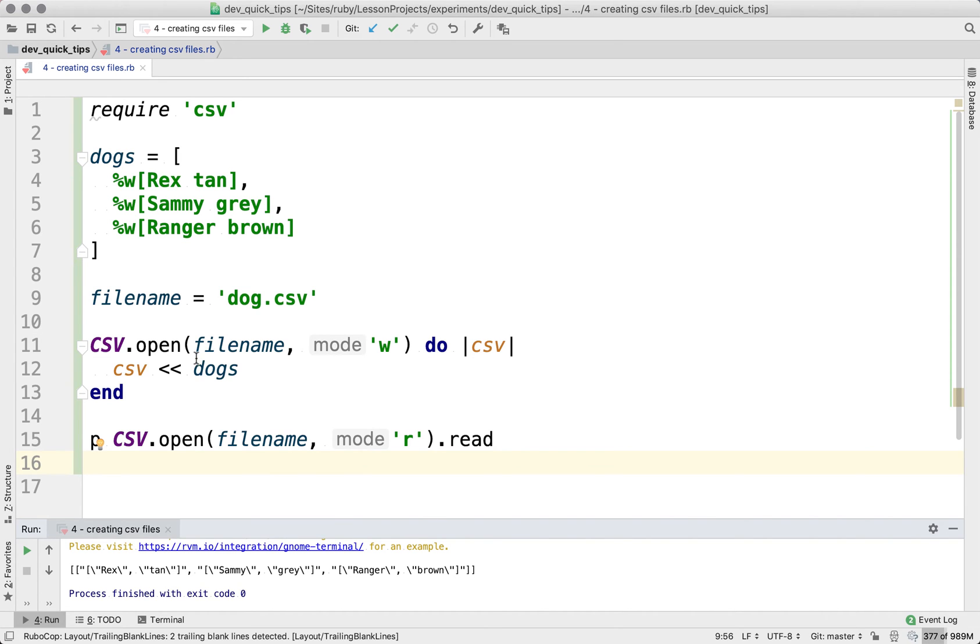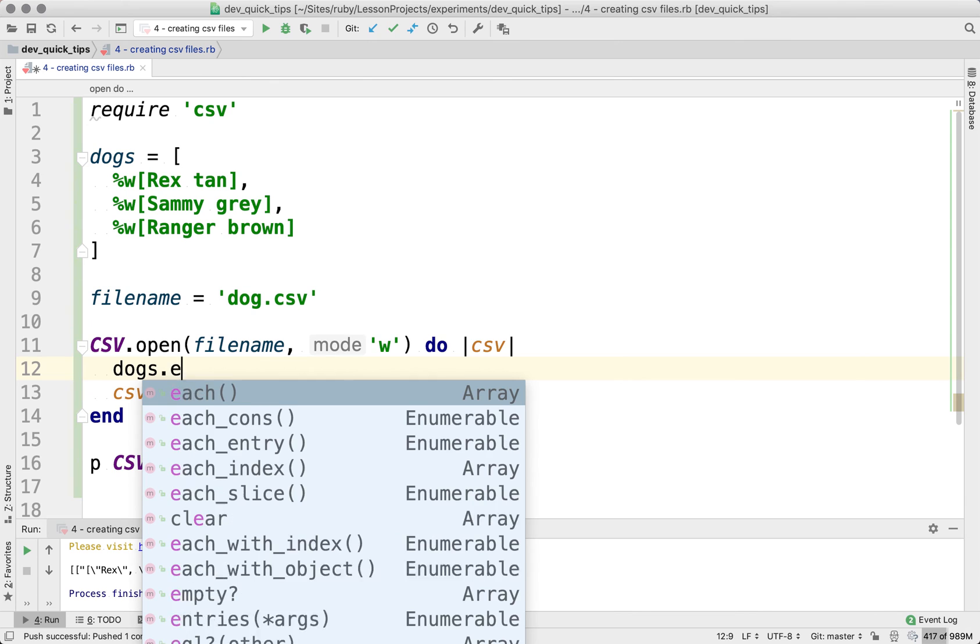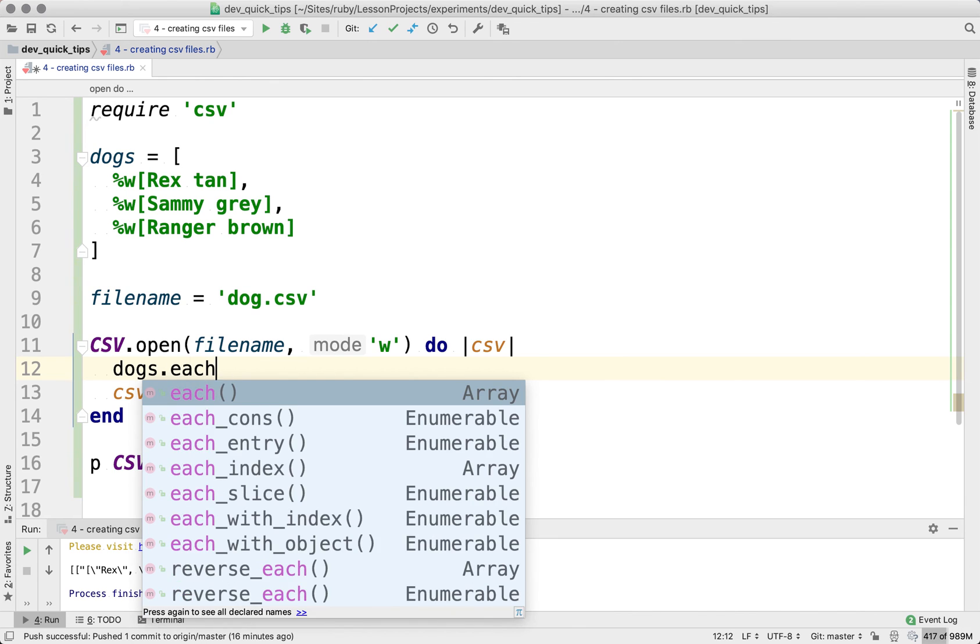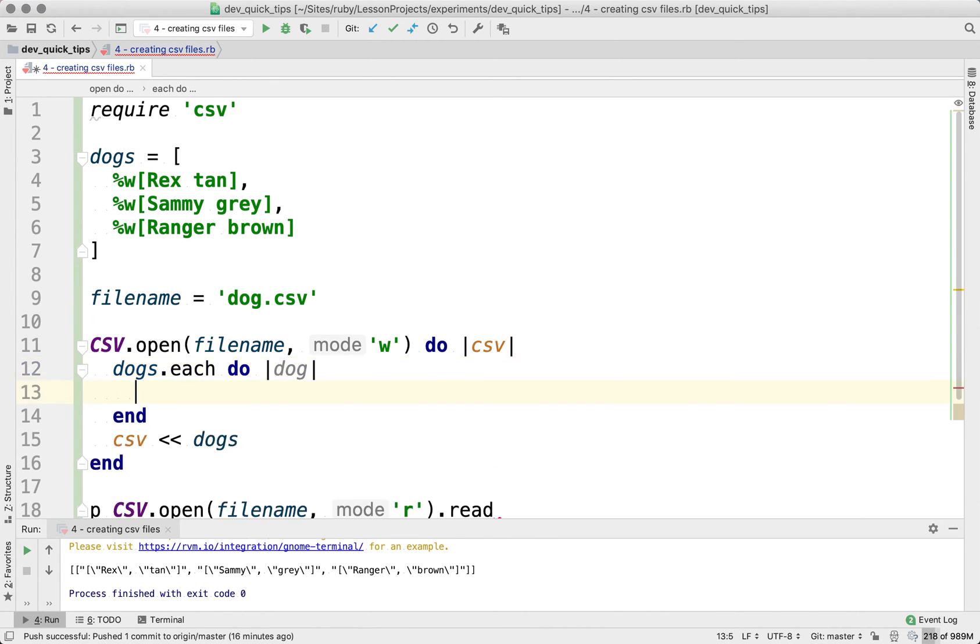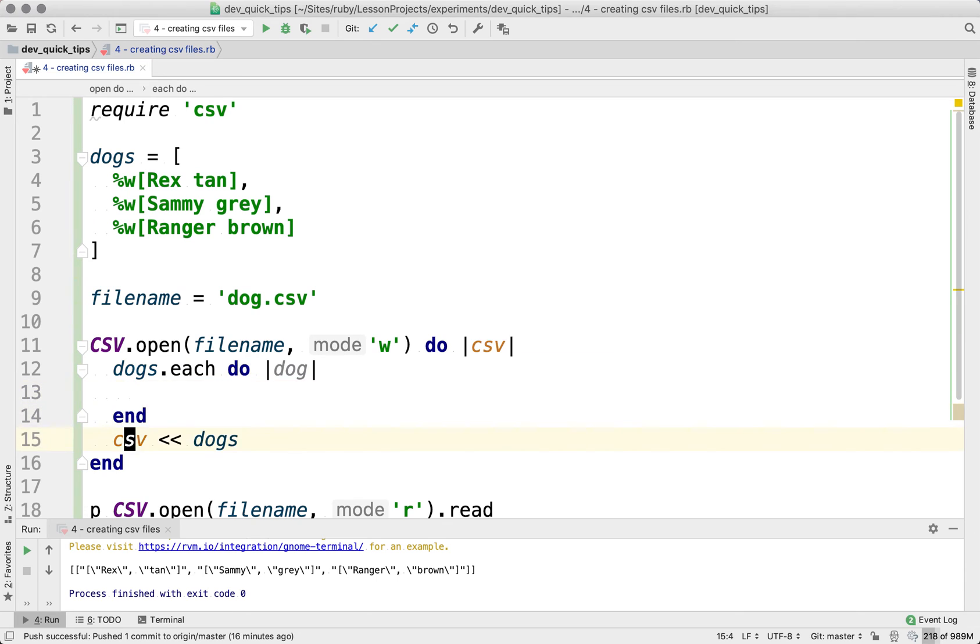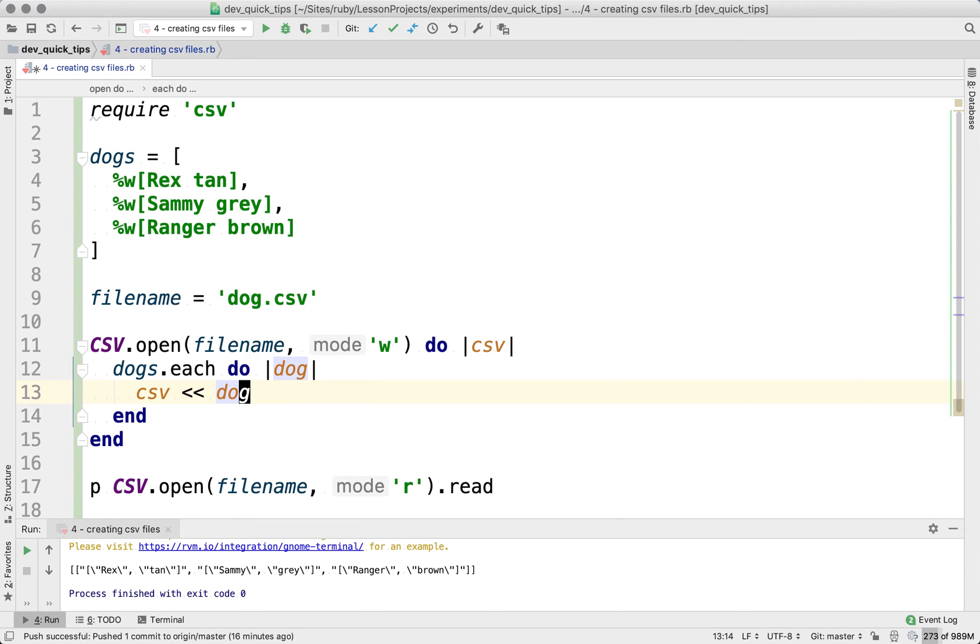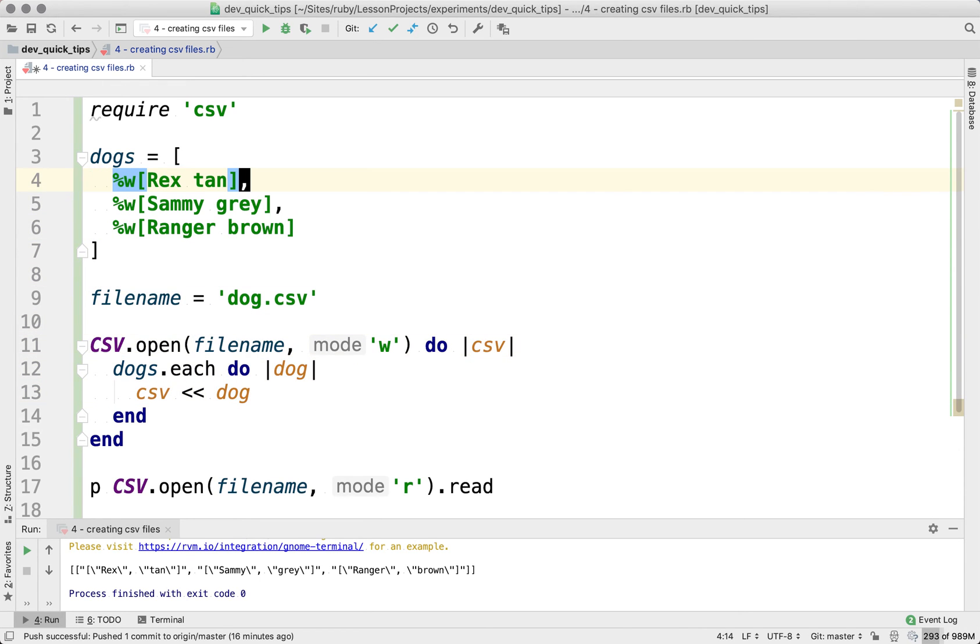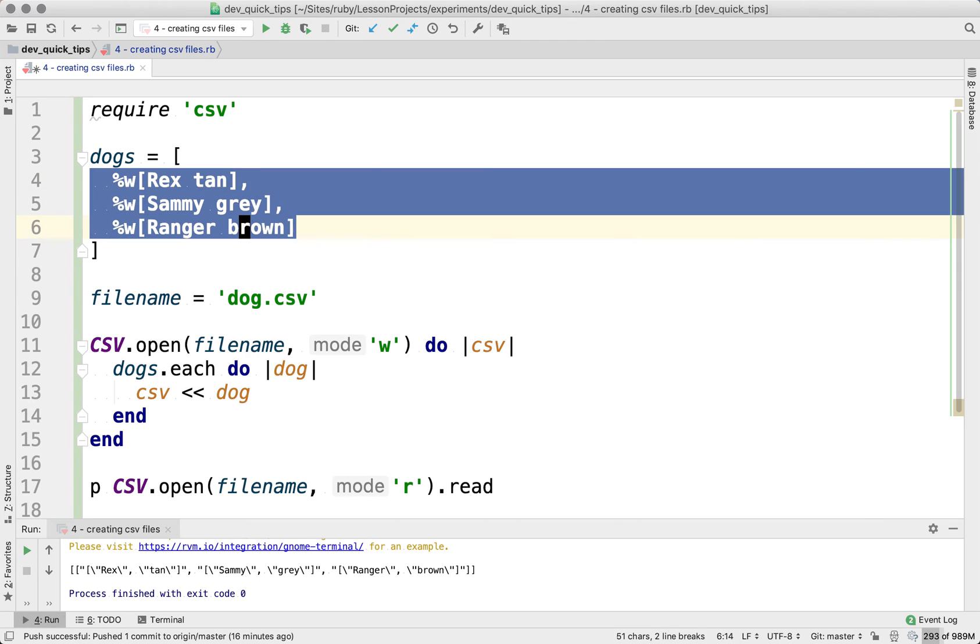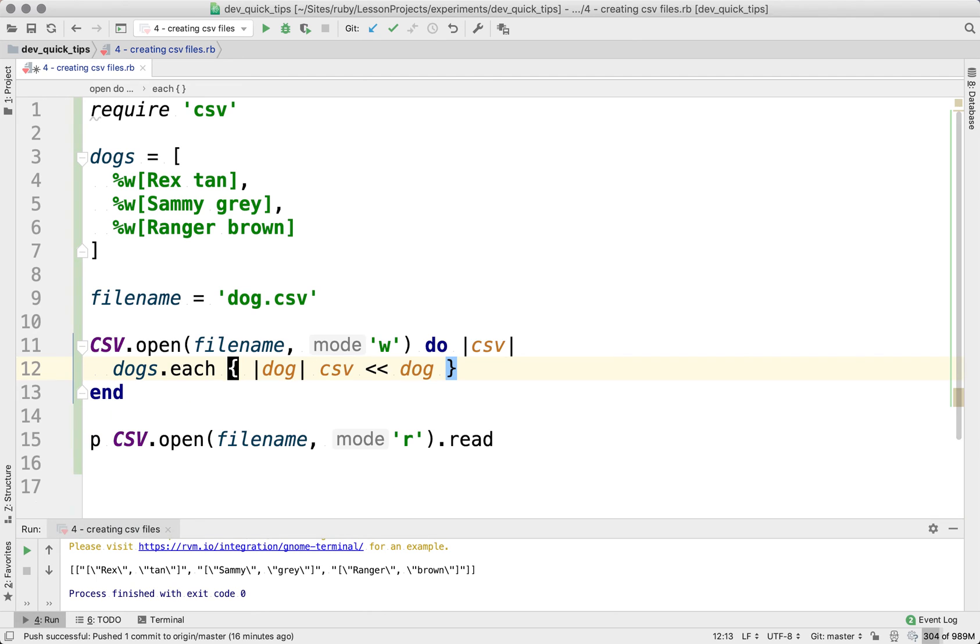Well, the thing that we need to do is we need to make sure that we iterate over the array here for dogs. And so we'll go ahead and iterate over it. And instead of just appending that whole dogs array, we're going to append one line at a time. So it's going to first append rex, then Sammy, then ranger into the CSV file.